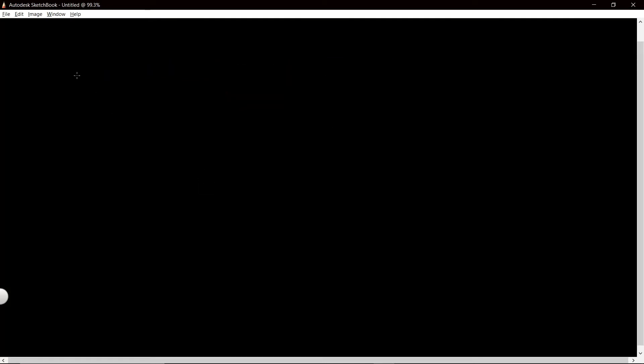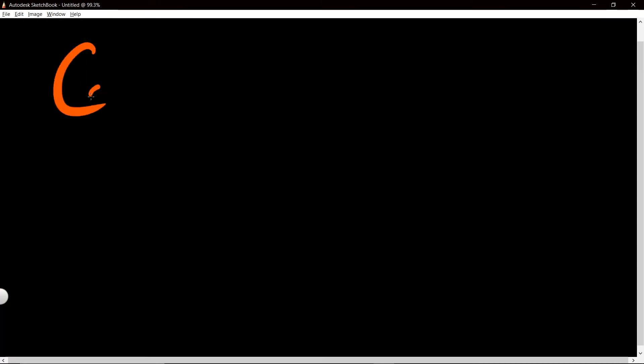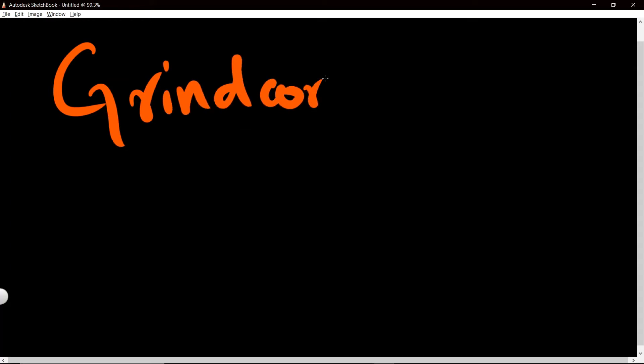Where did it come from into the deathstep scene, or was deathstep the originator of pan snares? Well, definitely deathstep was not the originator of pan snares. Pan snare was originally found in grindcore.